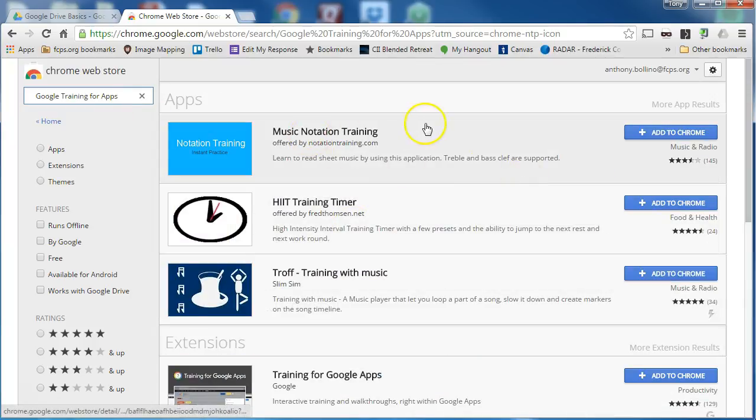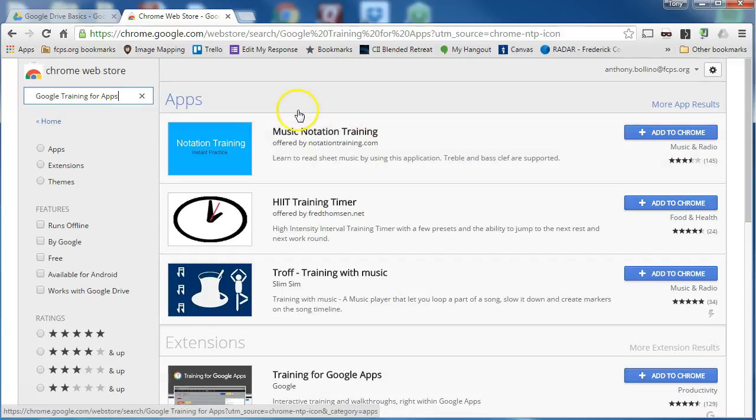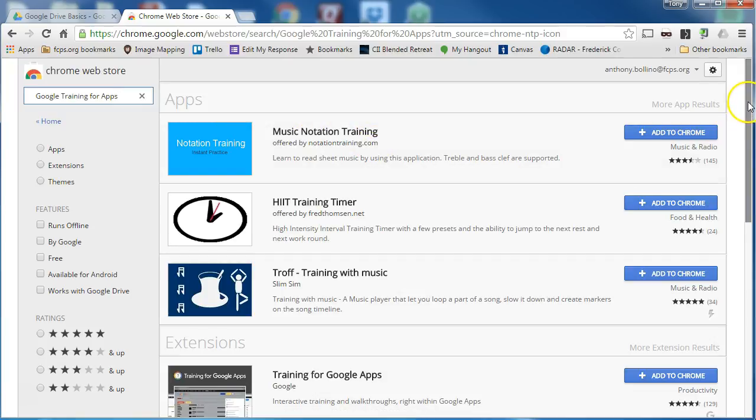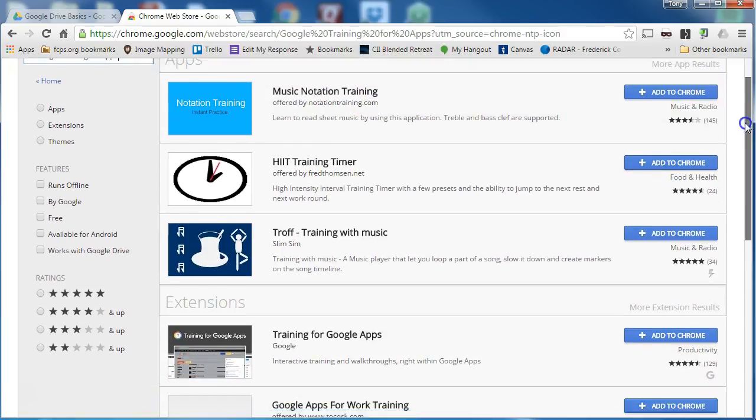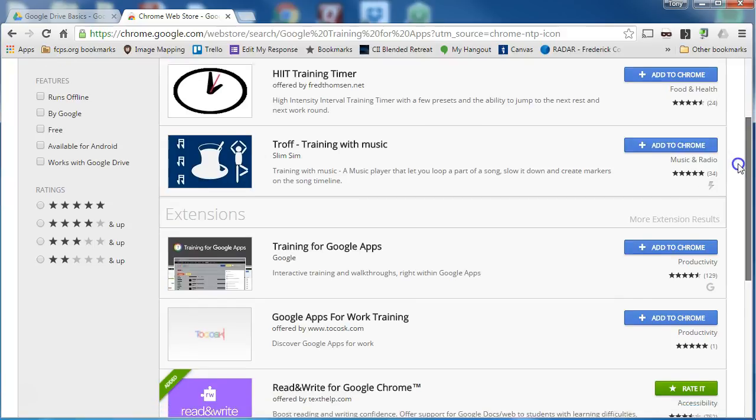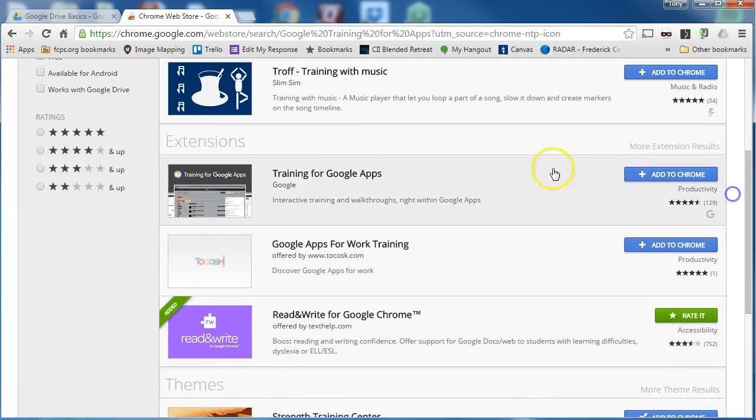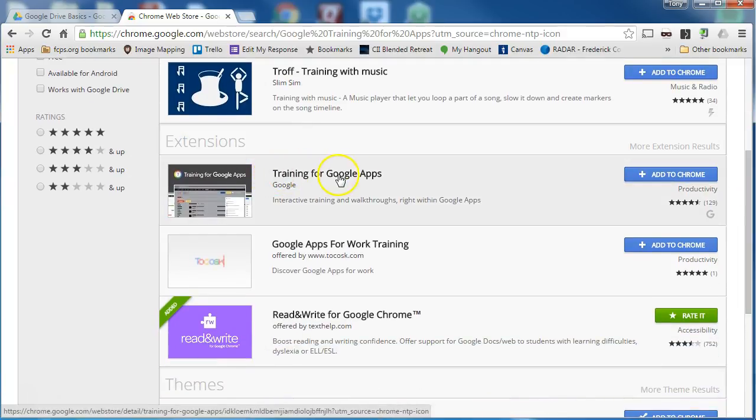The search results will be organized and grouped by apps and extensions. Since I want an extension I go to the extension section and I see training for Google apps.